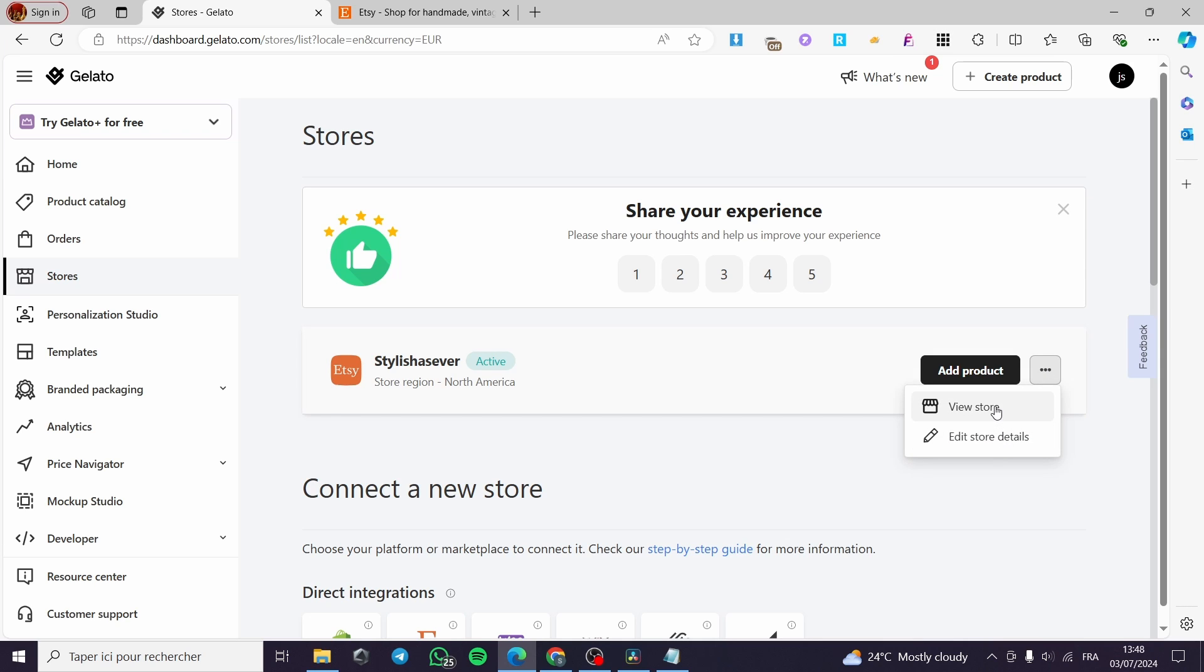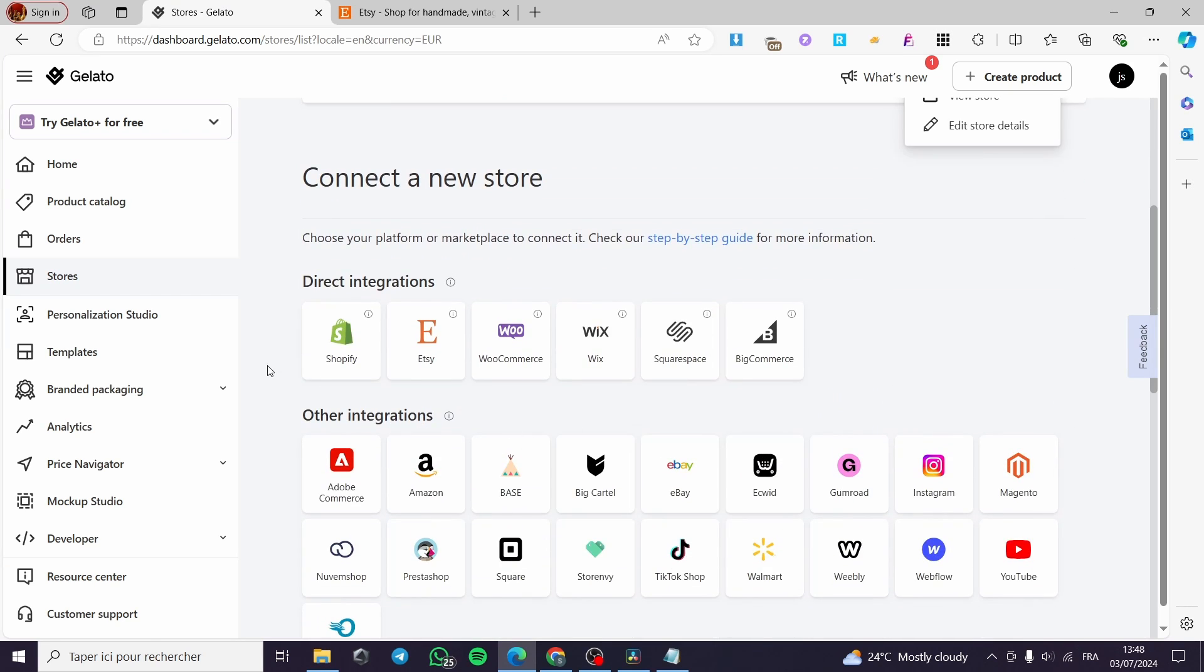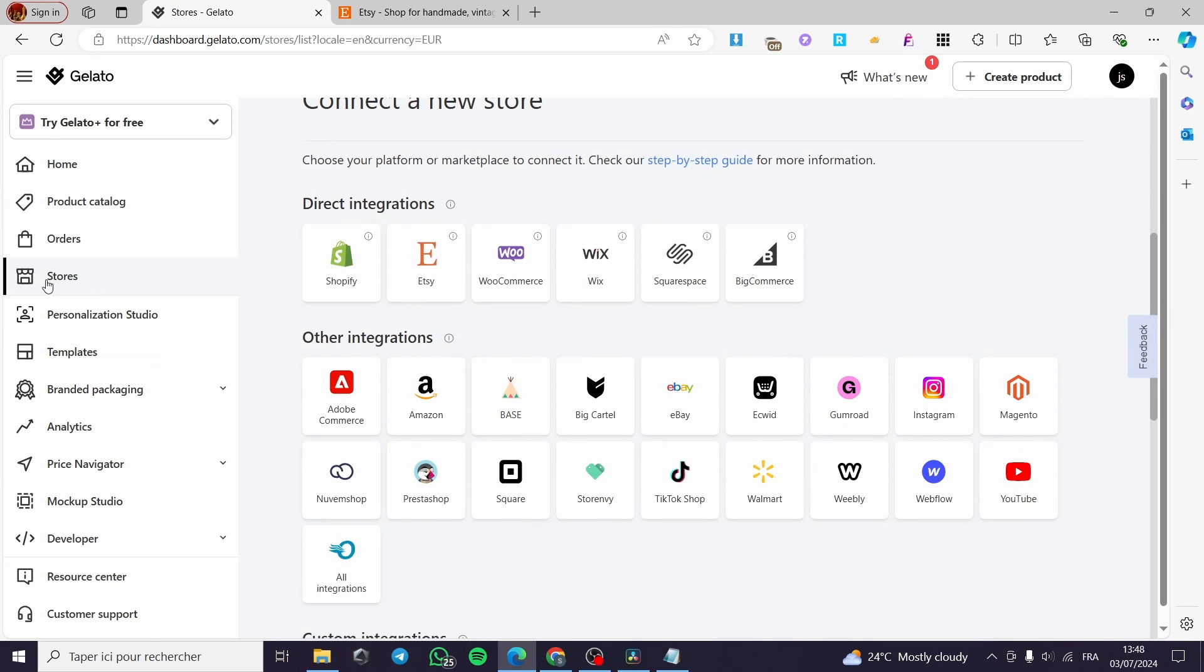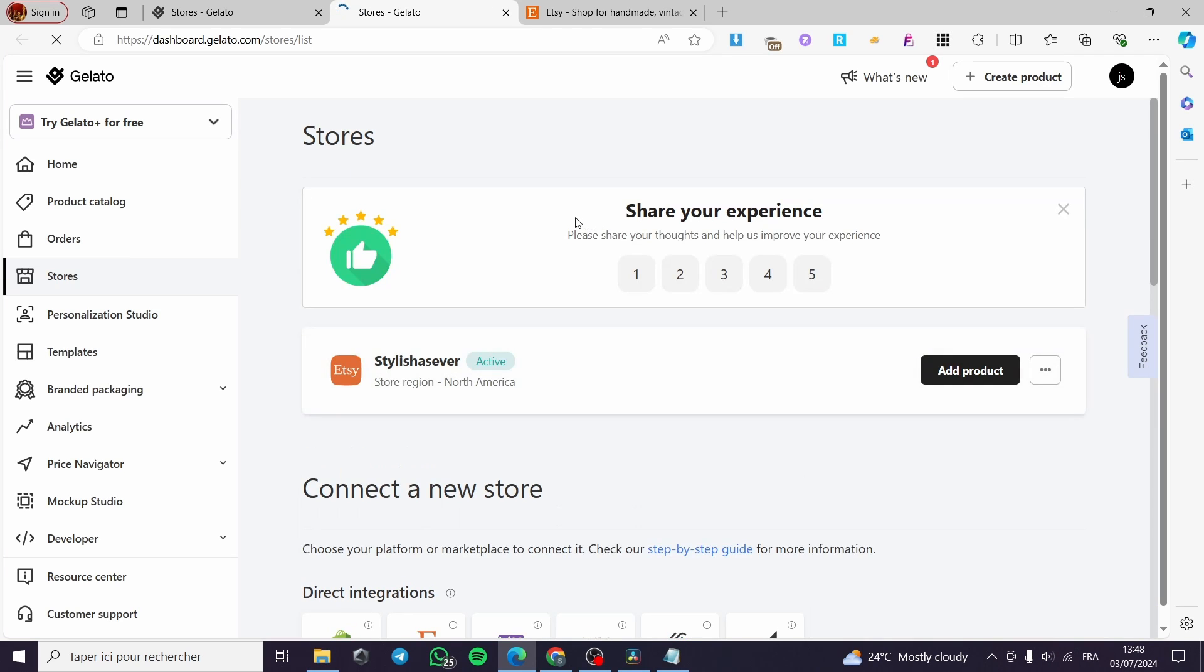If you want to see the integrations, you simply are going to click on stores. Then we have here the direct integration. Go ahead and click on Etsy and it will open up a dashboard within Gelato to link your Etsy account.